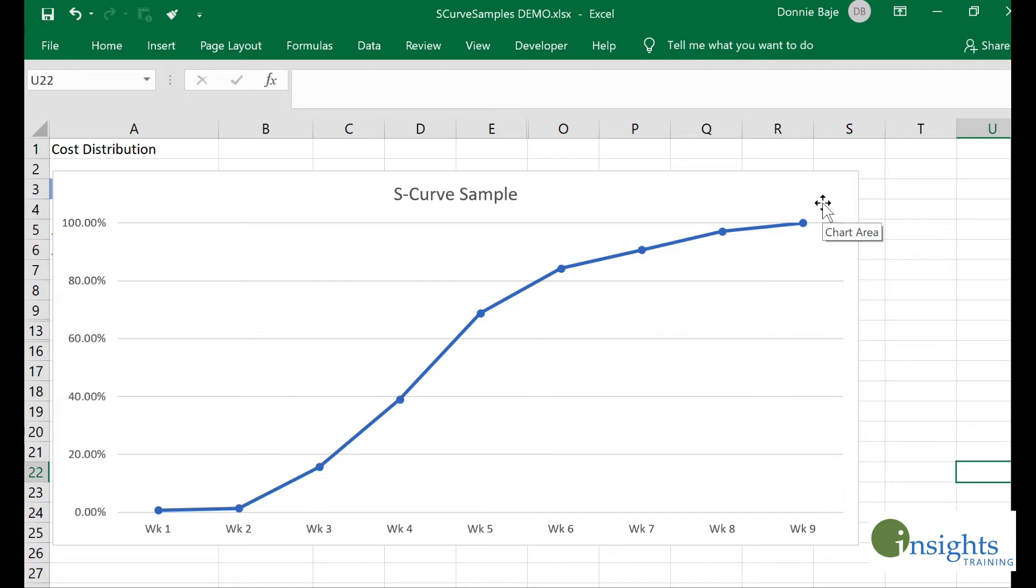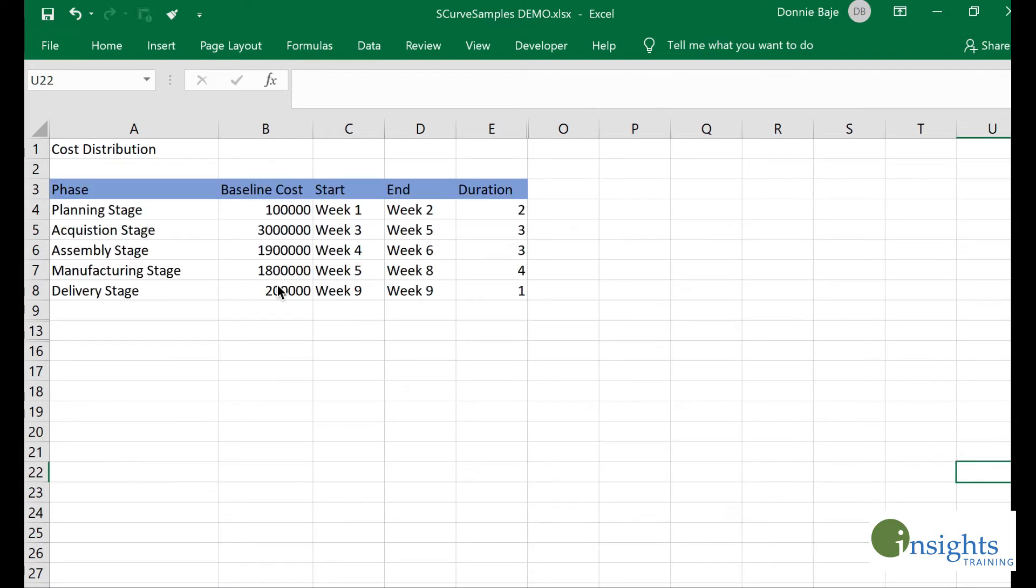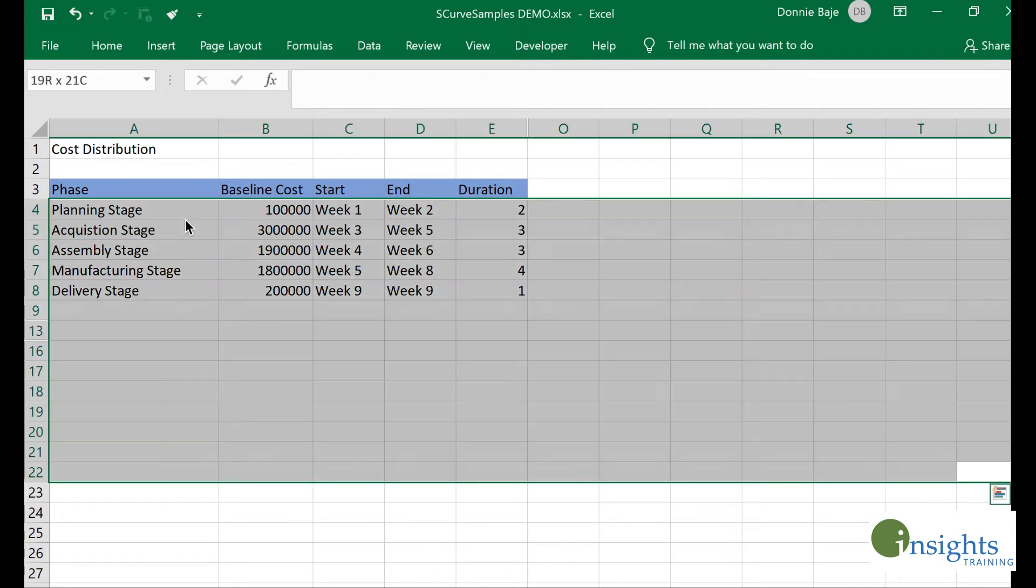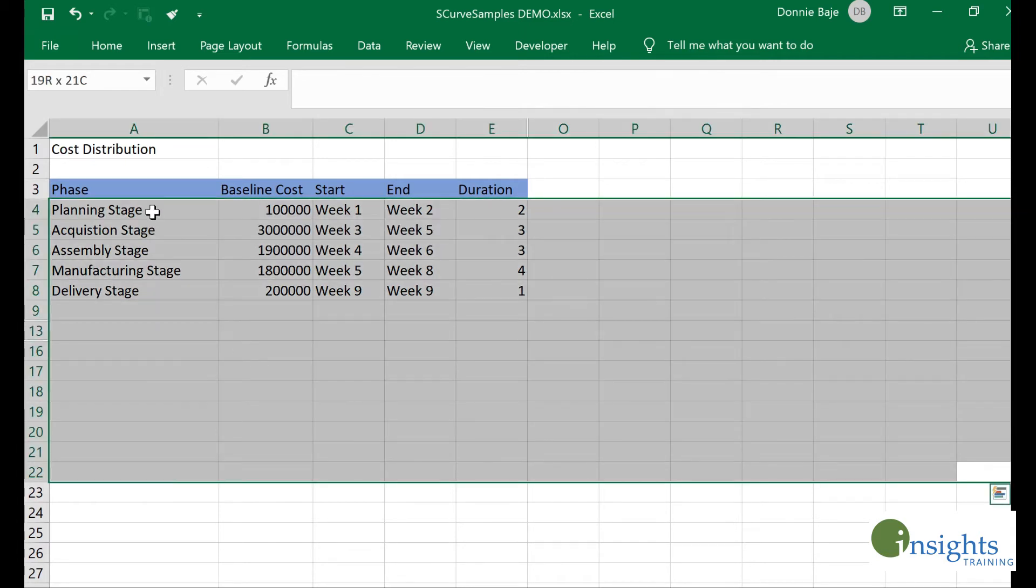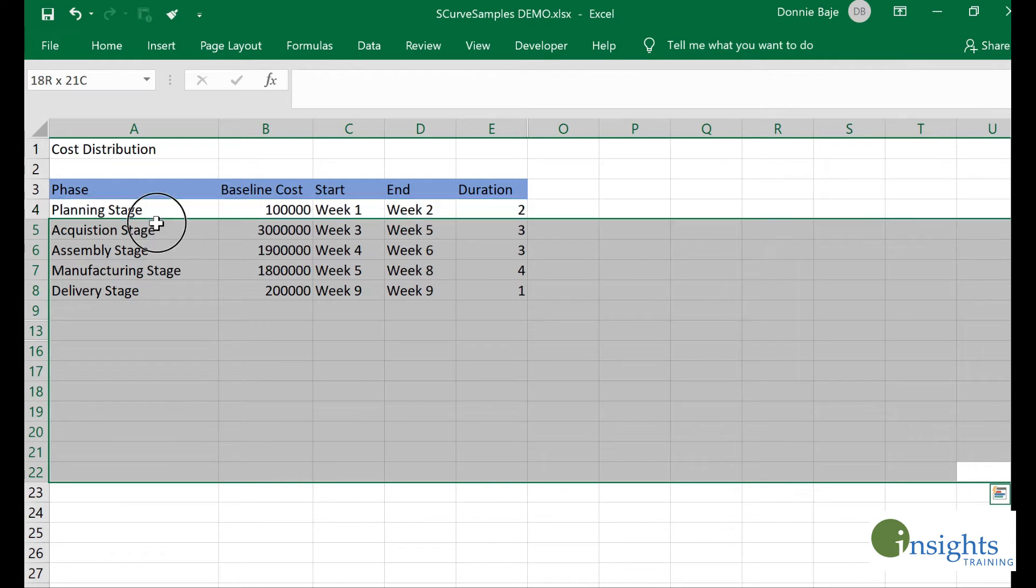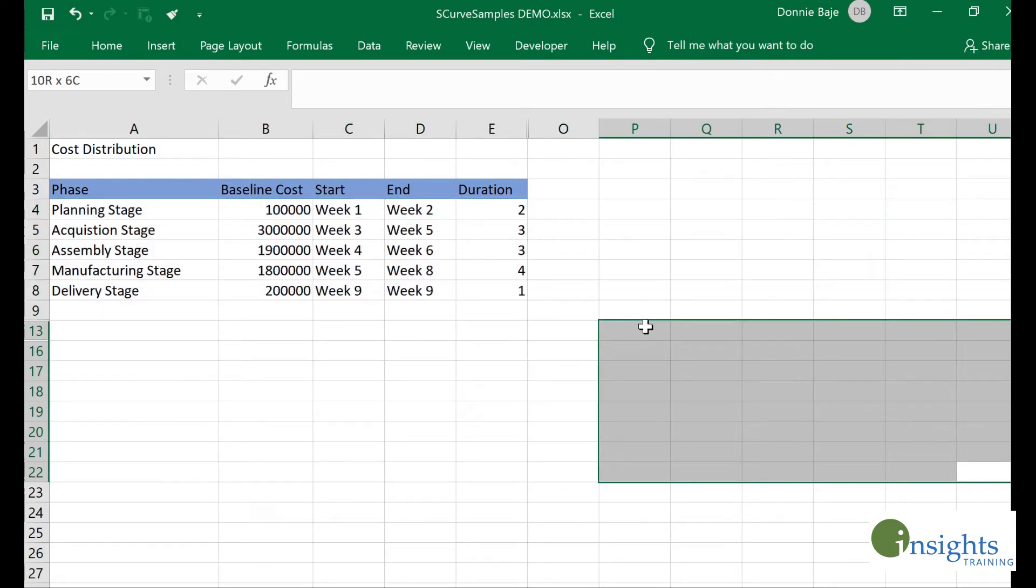That is what we're going to discuss: how to make an S-curve in MS Excel, a very widely used program for creating charts. The first step of your creation of an S-curve is to create the different stages or phases of your project. Here I already have a created table divided into five stages.